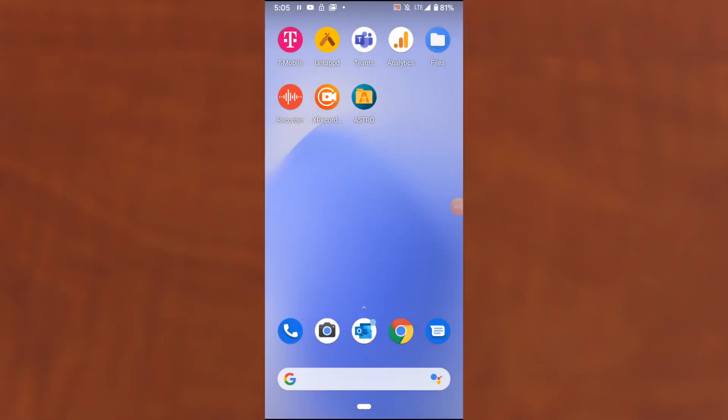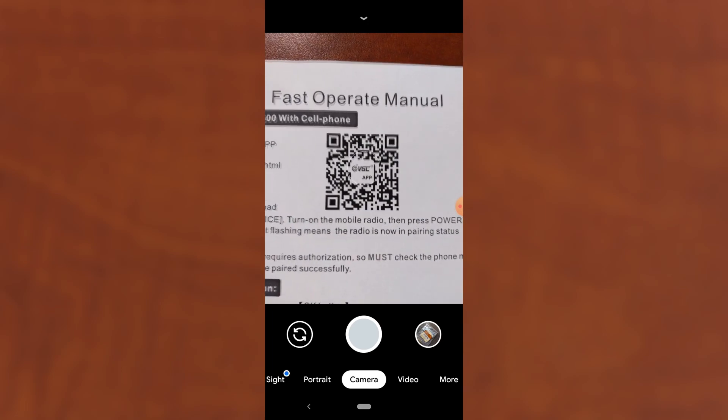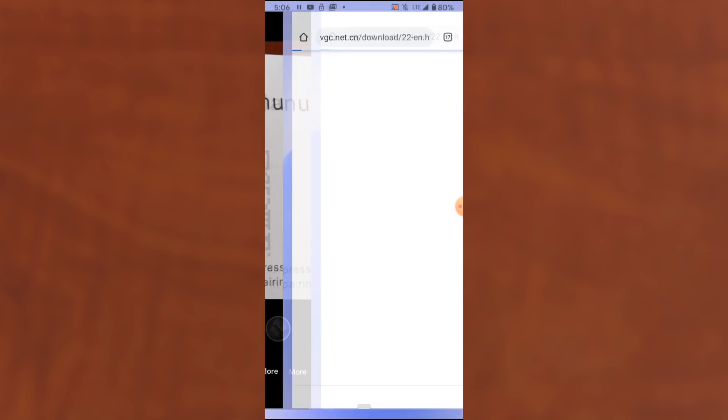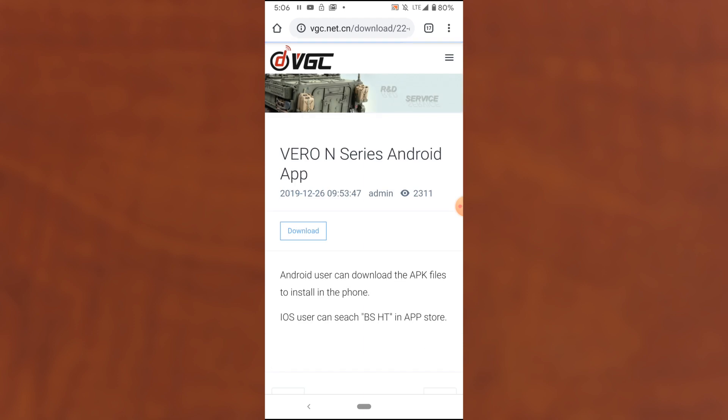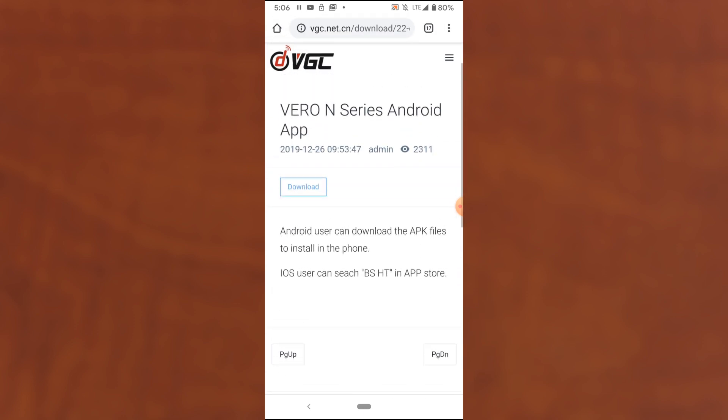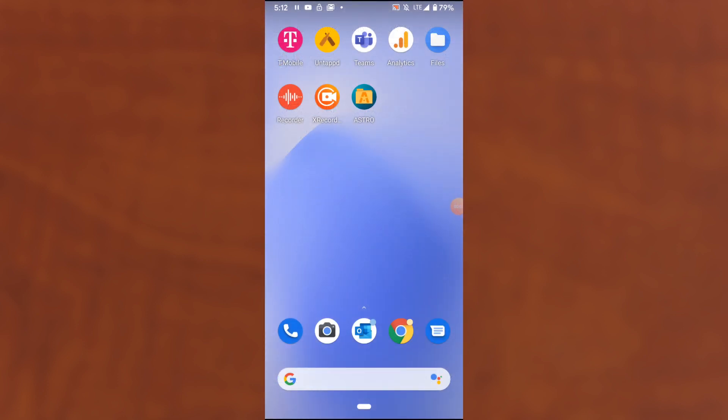First, we need to install the app from VGC. In order to do that, we have the Fast Operate Manual that was included with the radio. It has a QR code. I'm going to open my camera and scan this QR code and click the link, which takes me to VGC's website with a download link. What this is going to do is download an APK file, which literally is the app. It's downloading. Okay, the file has completed downloading, so now I need to open the app and install it on the phone.